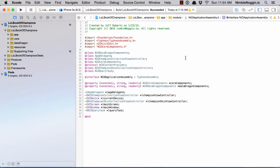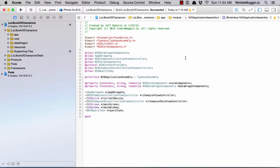For the app delegate and for any view controllers, you should use property injection. For all other classes, any custom classes in your application like commands or content providers, you should use initializer injection. I think those are good rules of thumb to follow. So you start building out your assemblies and breaking them up into modules.